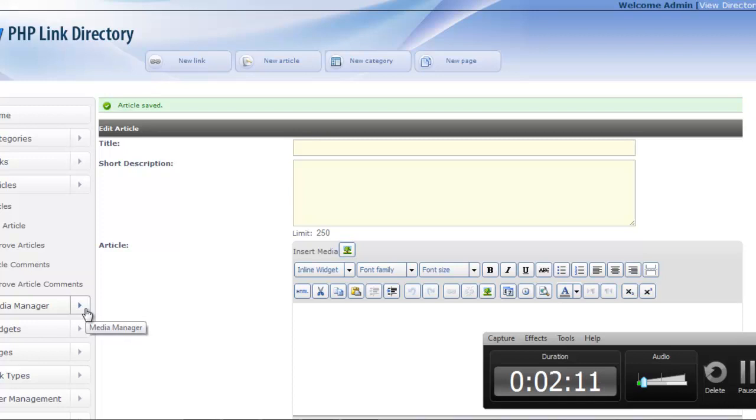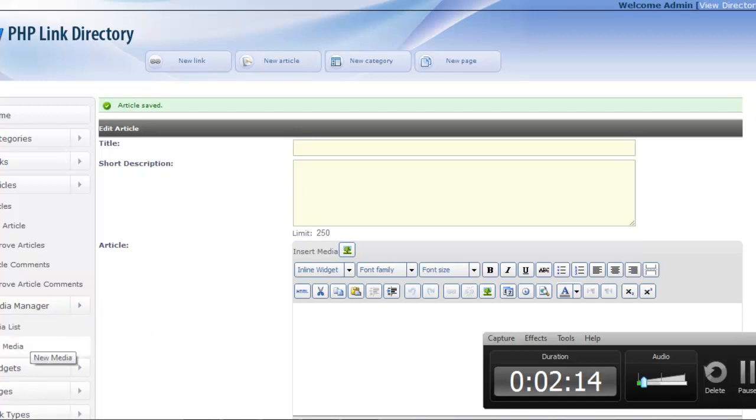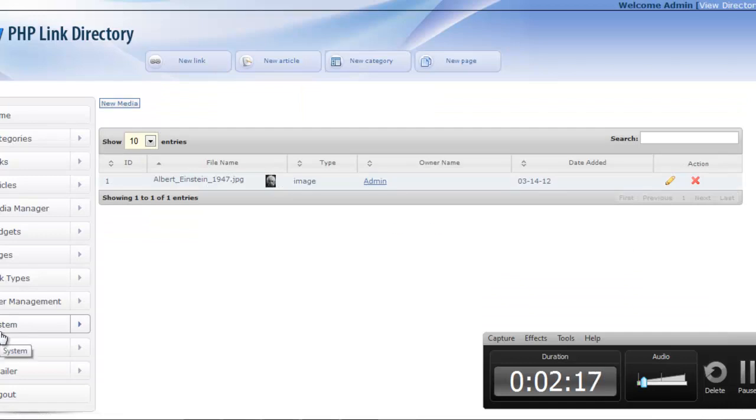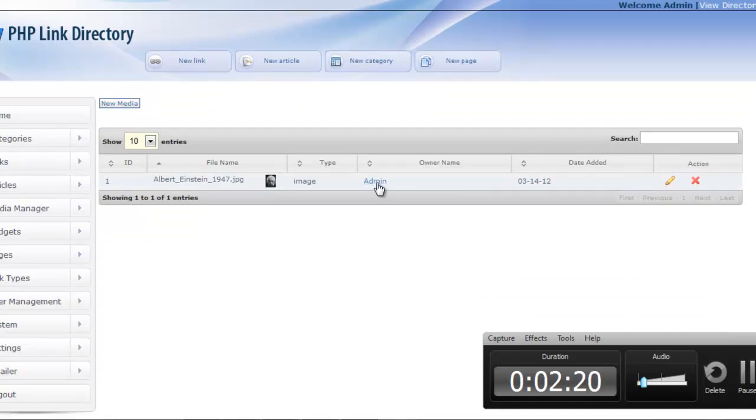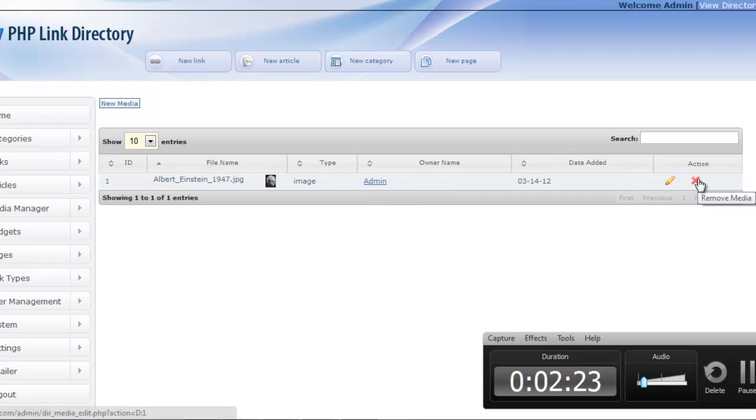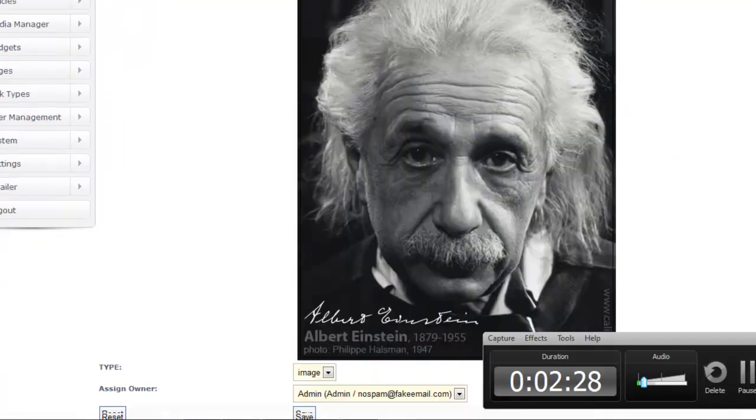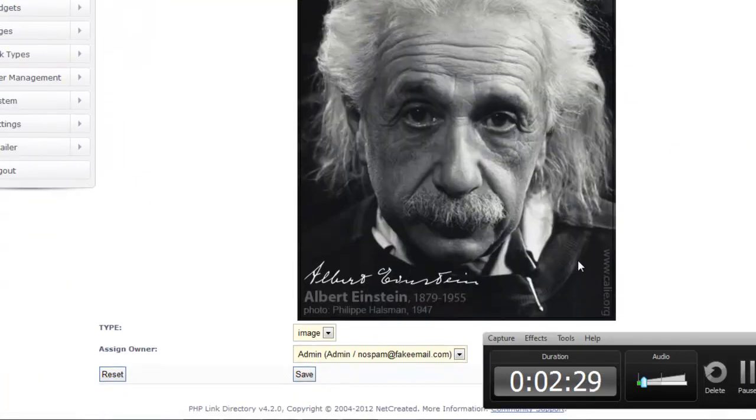I can also, say you have a lot of people submitting stuff, you can go into the media list under media manager in the admin, and you can see a list of them, and you can do things like edit them, see who owns them, and delete them. Say, for example, if I wanted to edit this one, I could choose a different file or I could assign it to a different user.